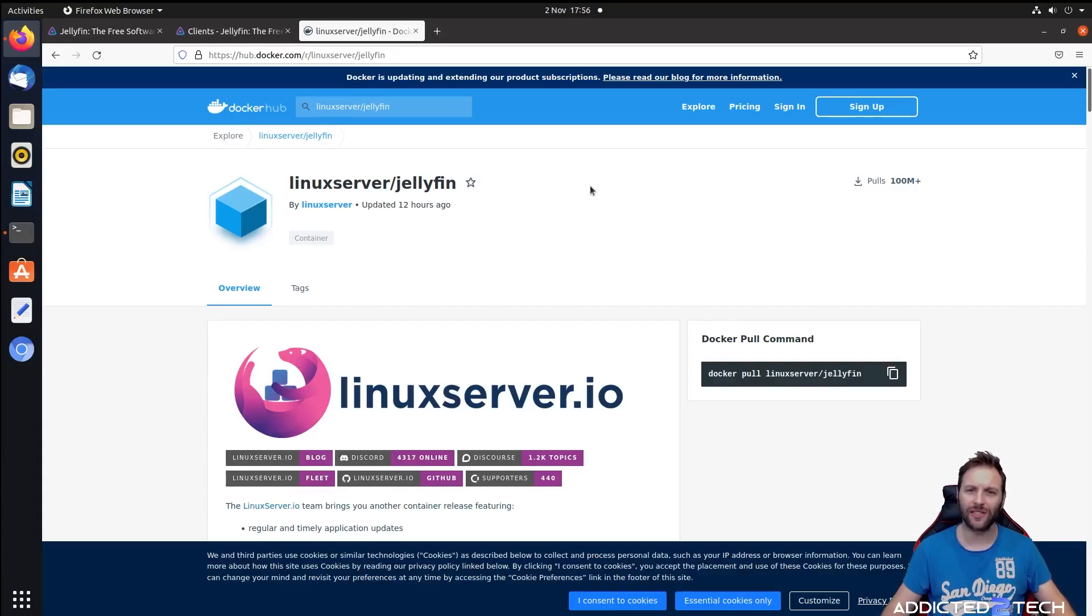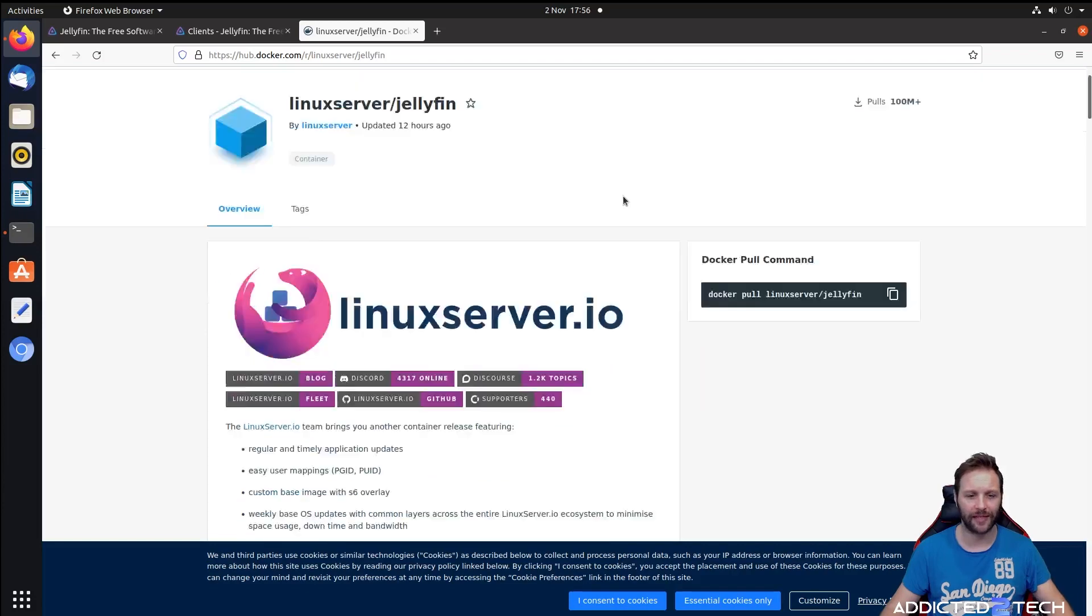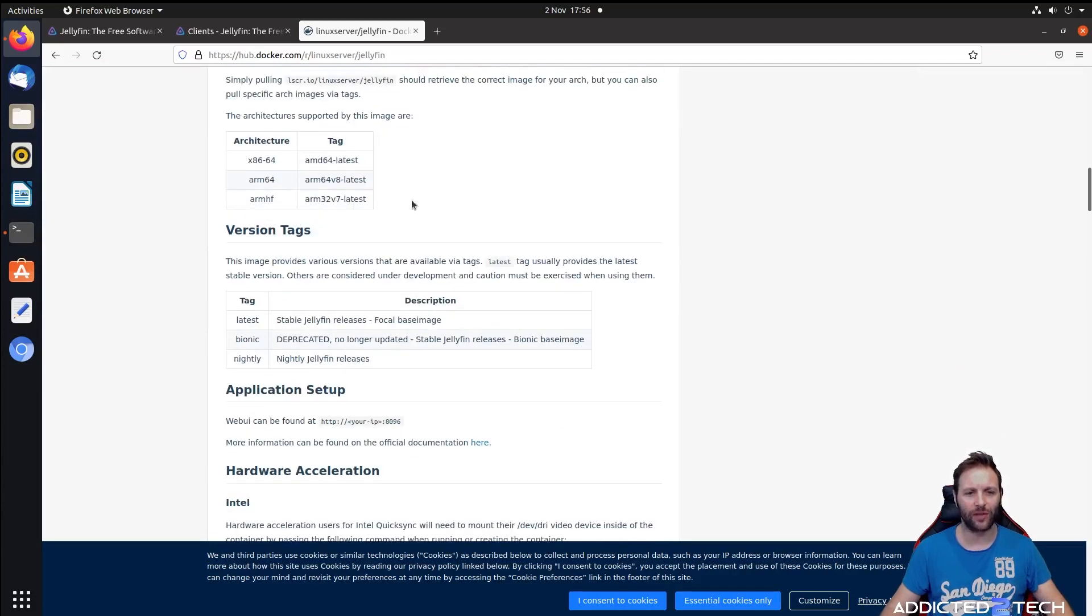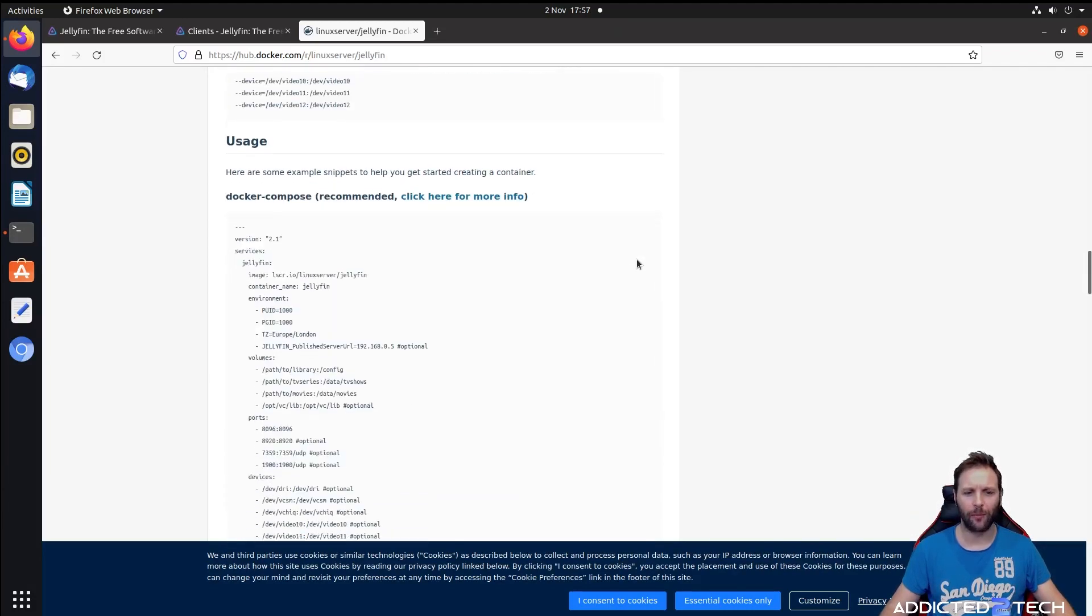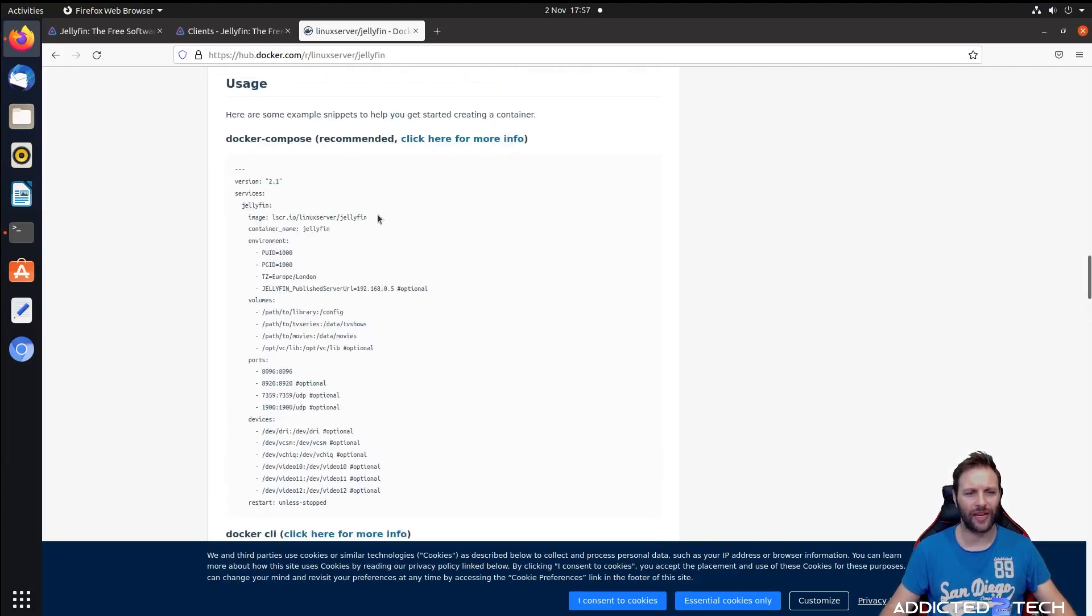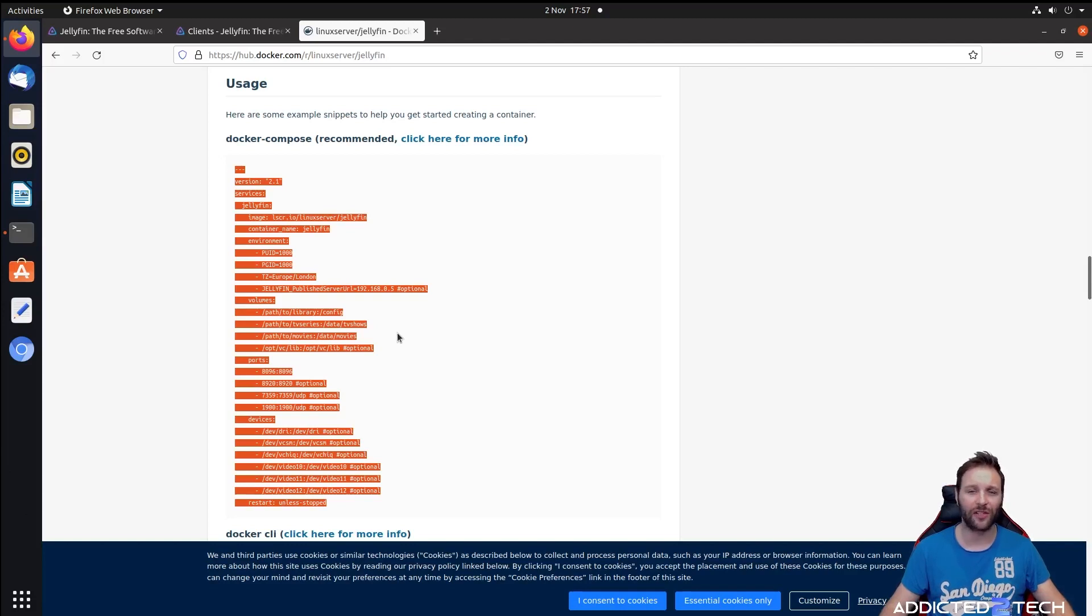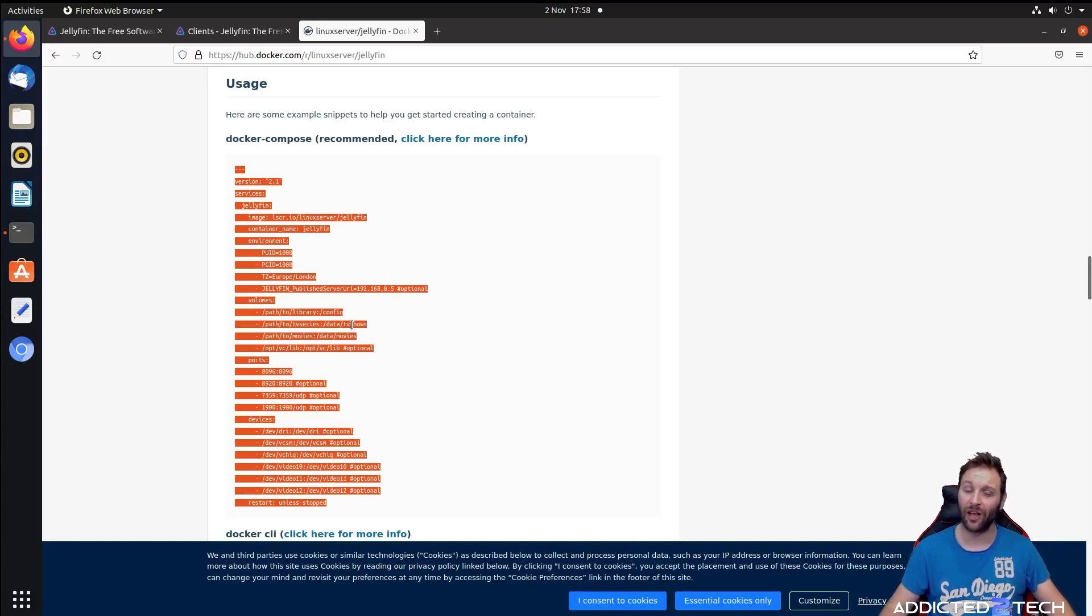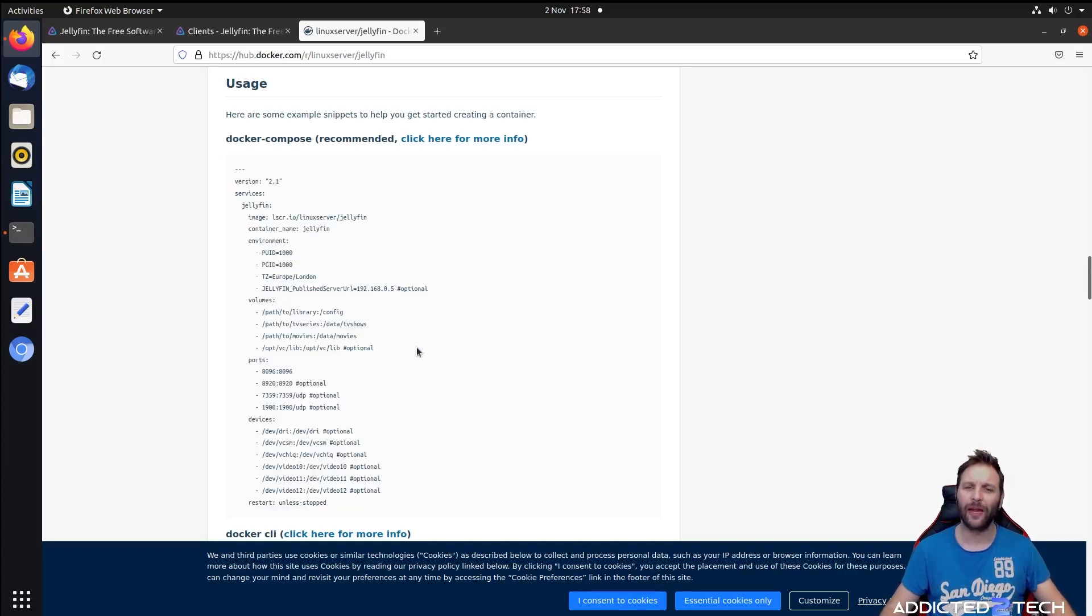The container we're going to be using today is from our friends at linuxserver.io. It has over 100 million pulls, very popular, and was updated only 12 hours ago. It's frequently kept up to date. If you scroll down here you can see it's supported on ARM32 version 7 which is compatible with the Raspberry Pi. Scrolling down the page a bit more, you'll see the docker compose file which we're going to be using today. We're going to use this as a base and edit a lot of the fields to match our setup. I'm going to leave a link in the description below to the edited version on our website. If you go to episode 29, you'll be able to copy and paste this into your stack and edit the last few fields to match your installation.